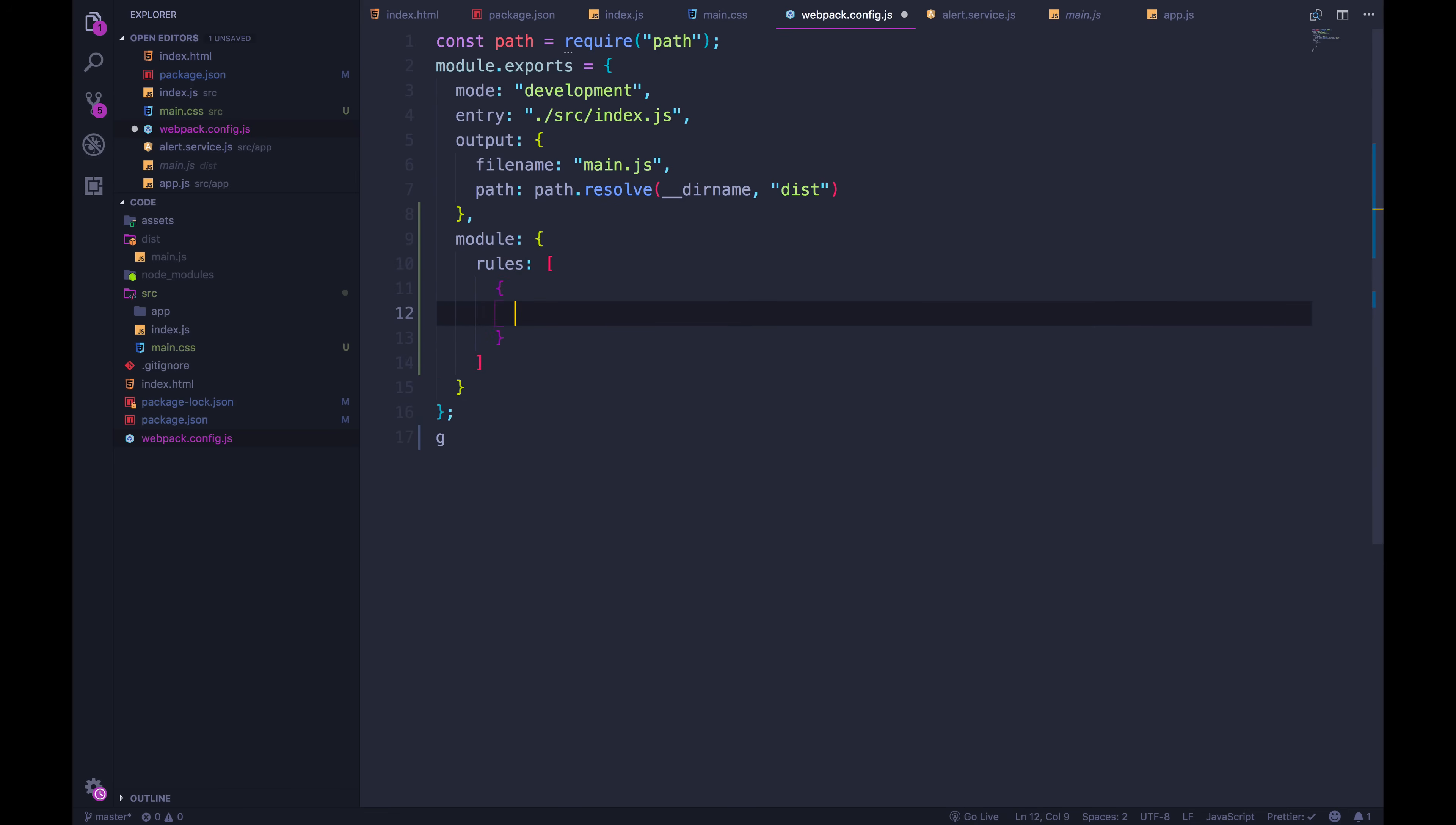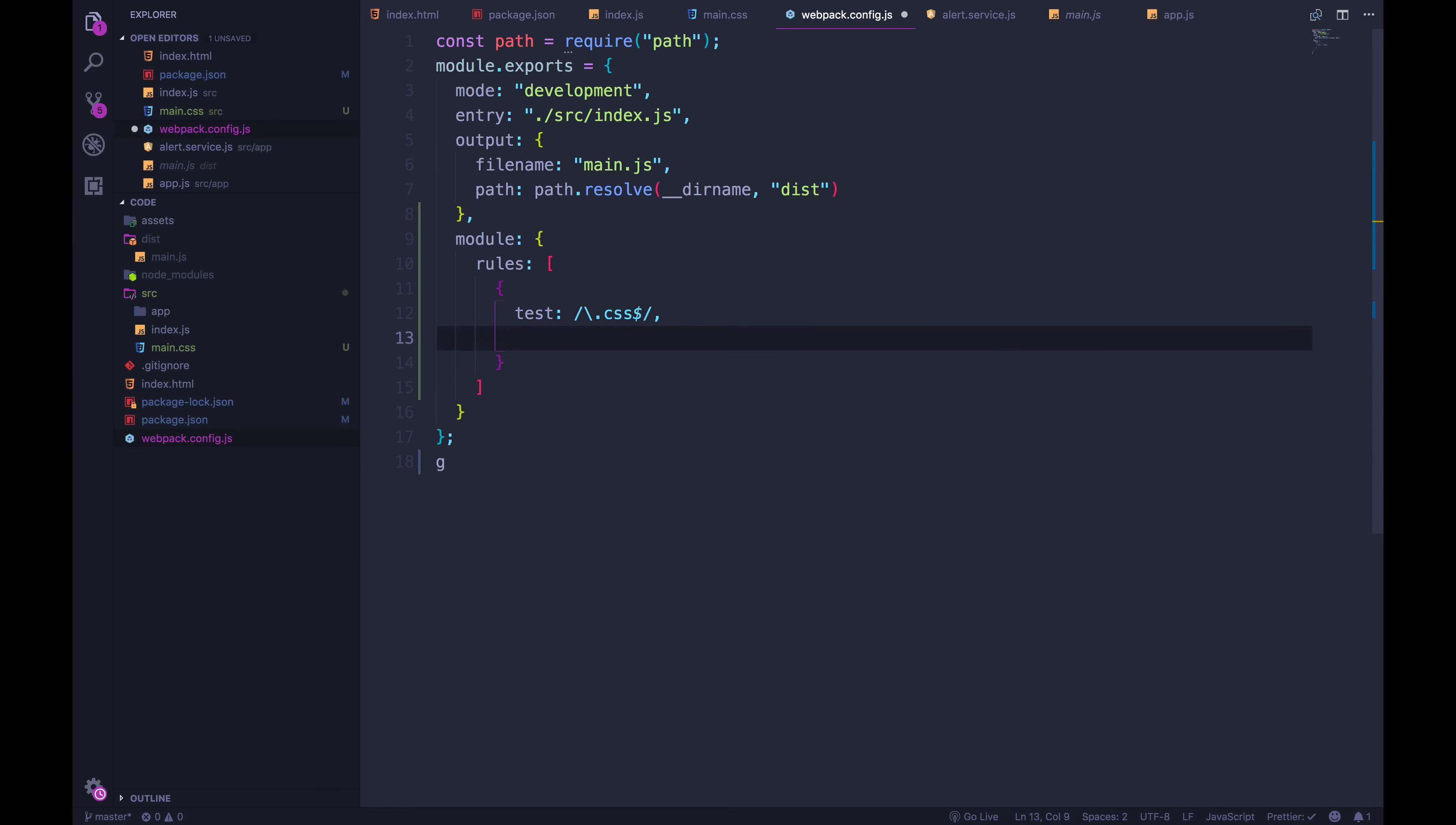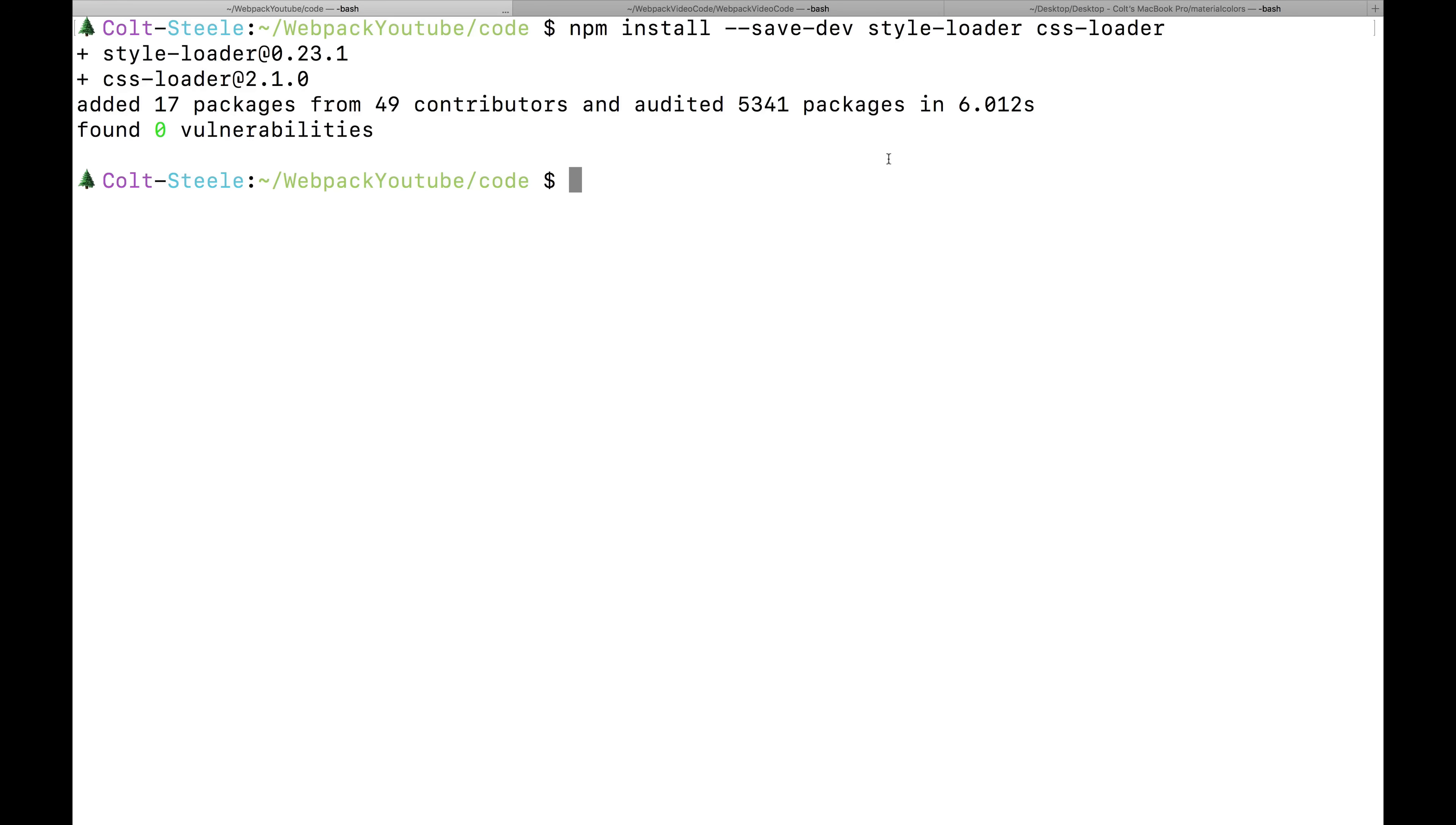We're just going to add our first rule, where we add test. And remember, this is a regular expression. We can just copy this one for now, just like this. This says the file ends with .css. If that's the case, how do we want to handle it? We can pass in use, which is an array. And I'm going to start with just CSS loader. We're saying anytime you come across a CSS file, use CSS loader, which hopefully installed, it did.